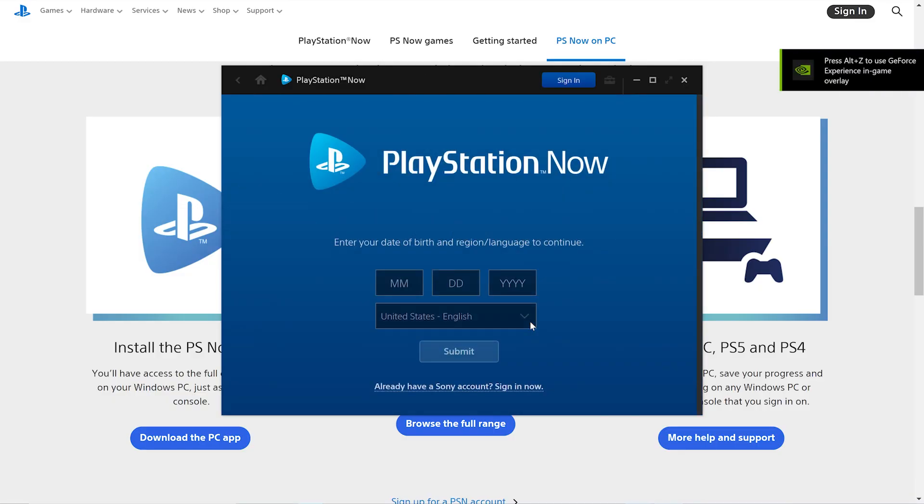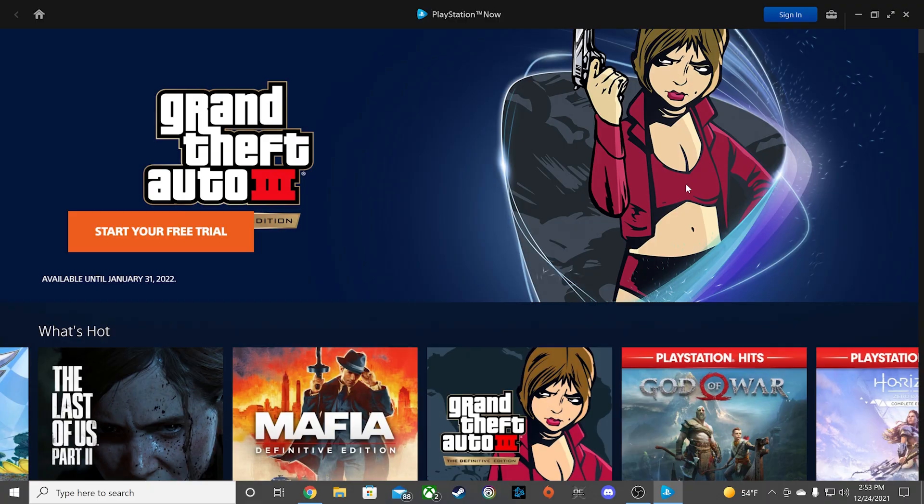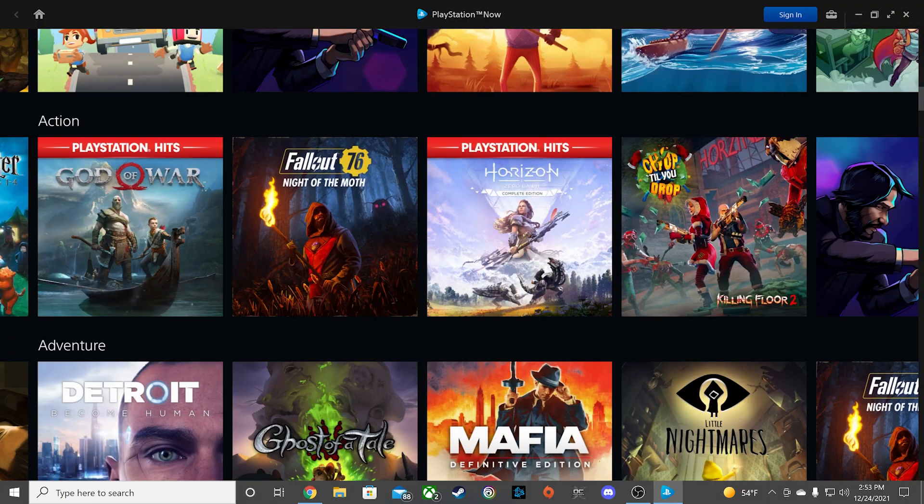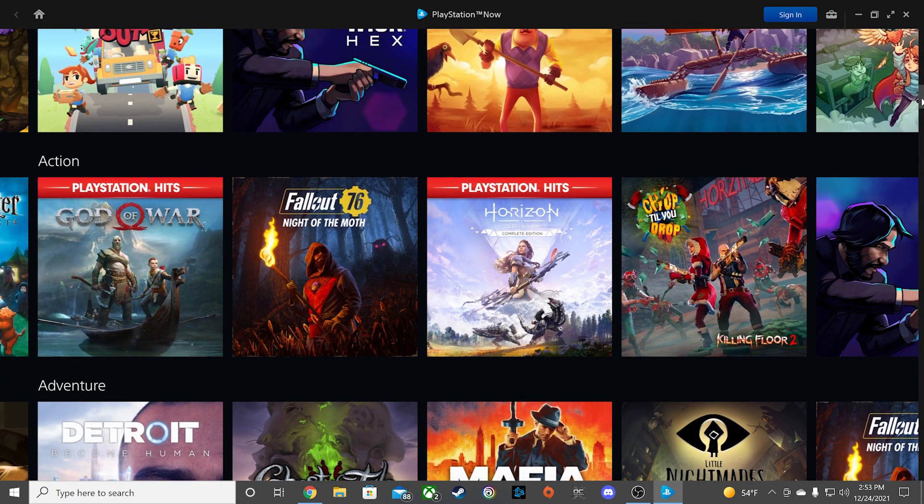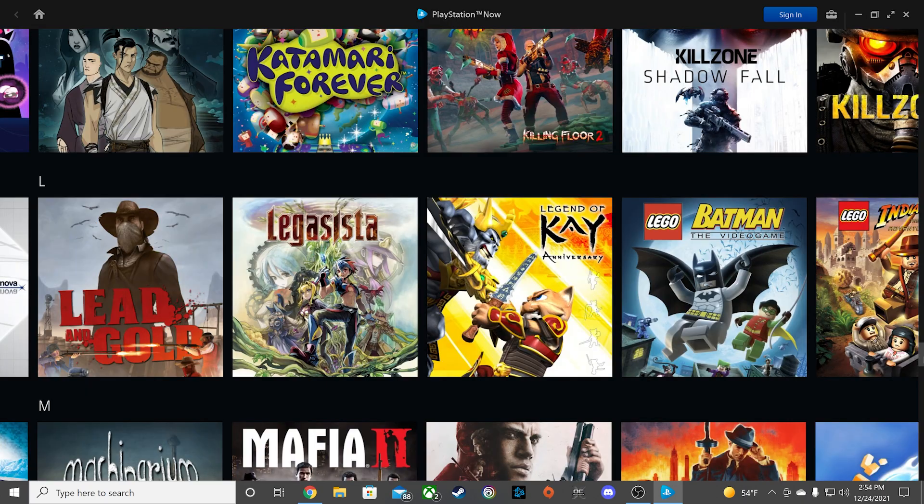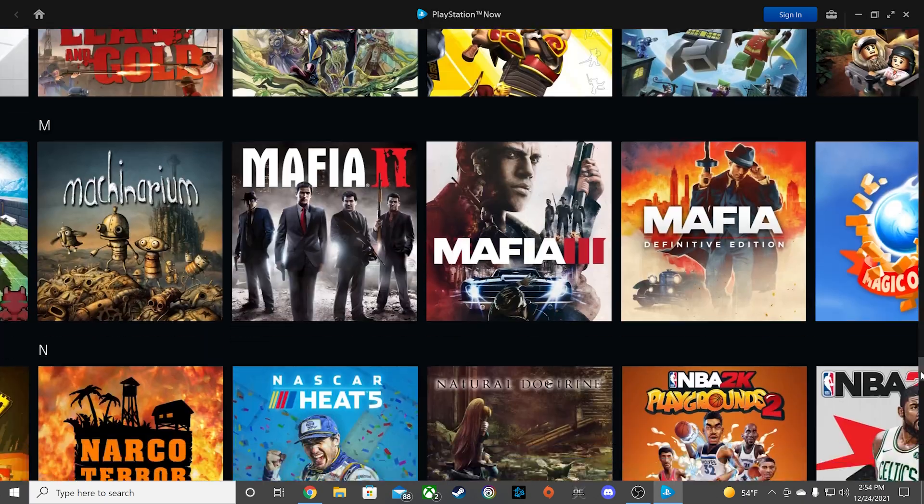It will then ask for your date of birth to customize for your age bracket. The dashboard of all the PS Now games available will be here, categorized by genre then alphabetically.